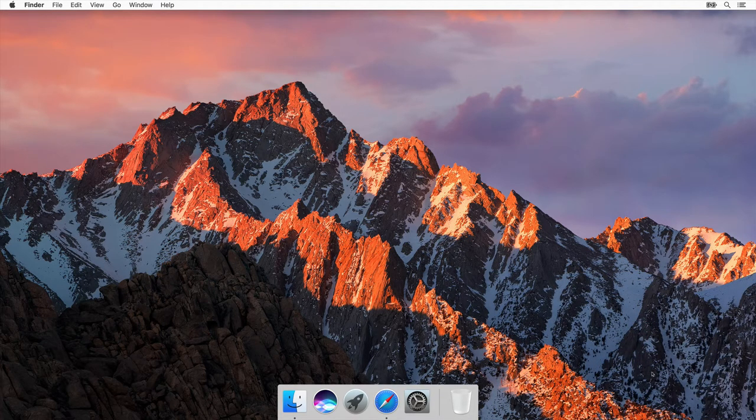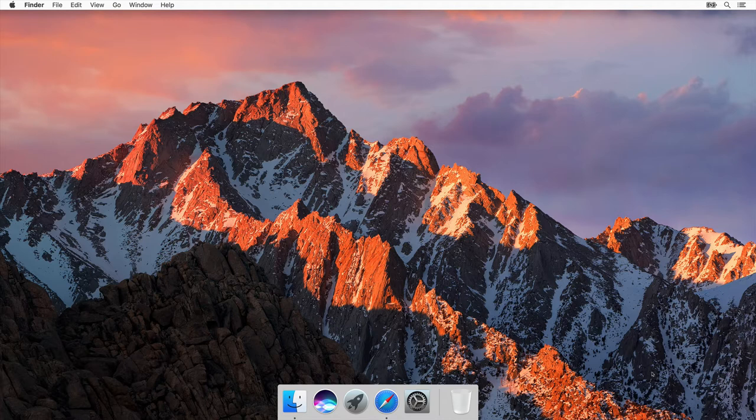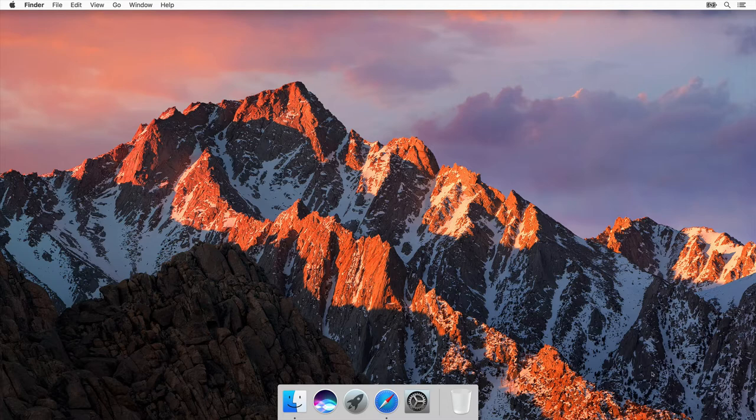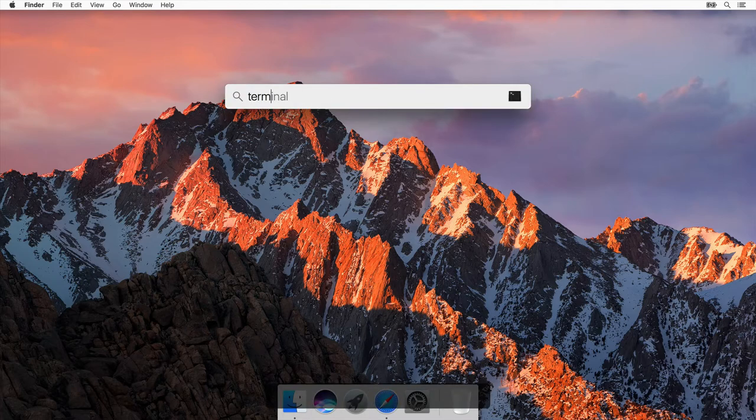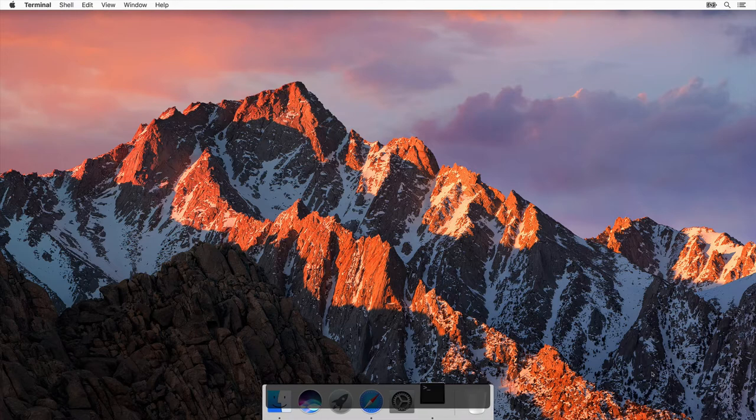The first thing I want to show you is that Mac OS actually comes with a version of Ruby already installed. Let me show you. I'm going to open up a program called Terminal by pressing Command Space, typing Terminal, and hitting Enter.